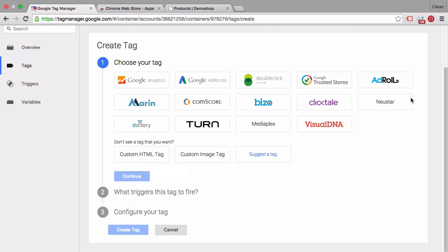And I would predict that there are many more tag templates coming along. We have here the suggest a tag button so if enough people suggest a tag then the Google Tag Manager team will probably build in a template for this.